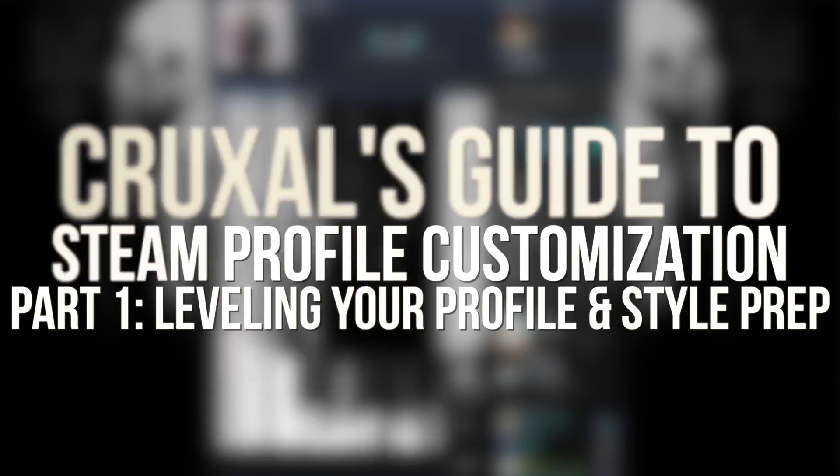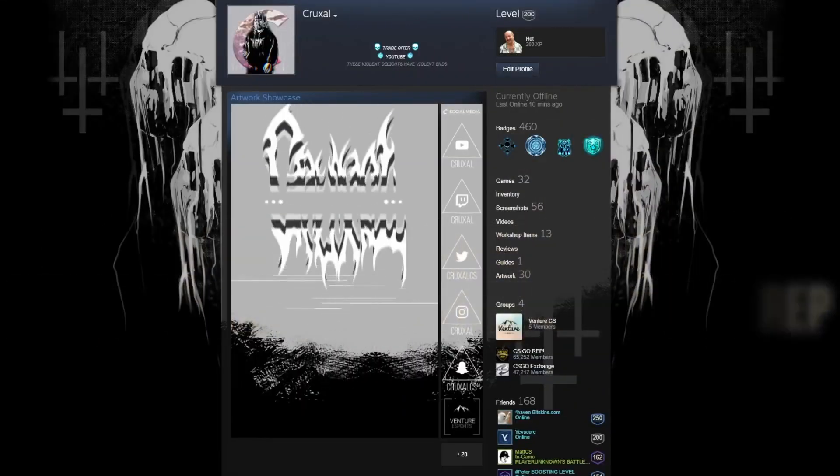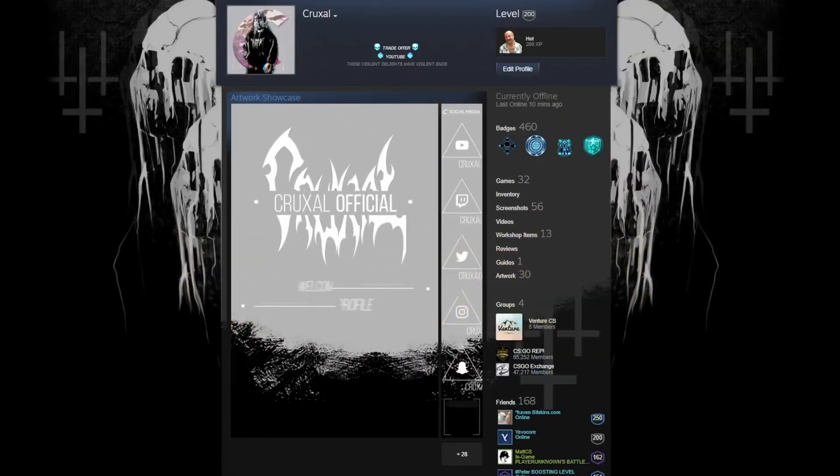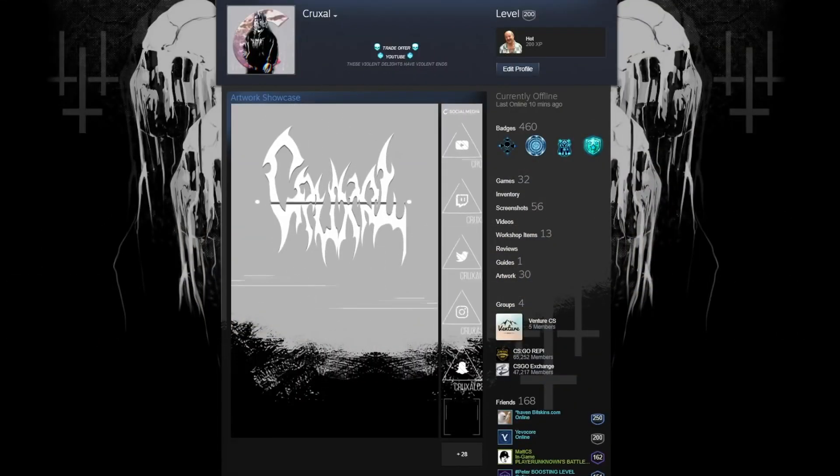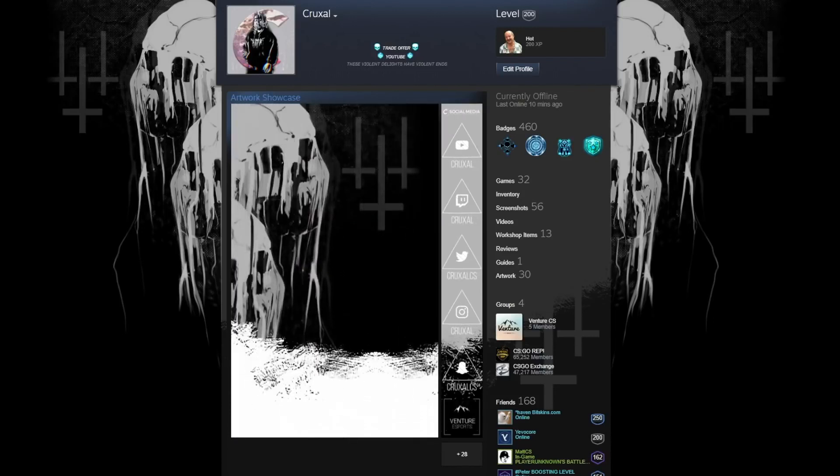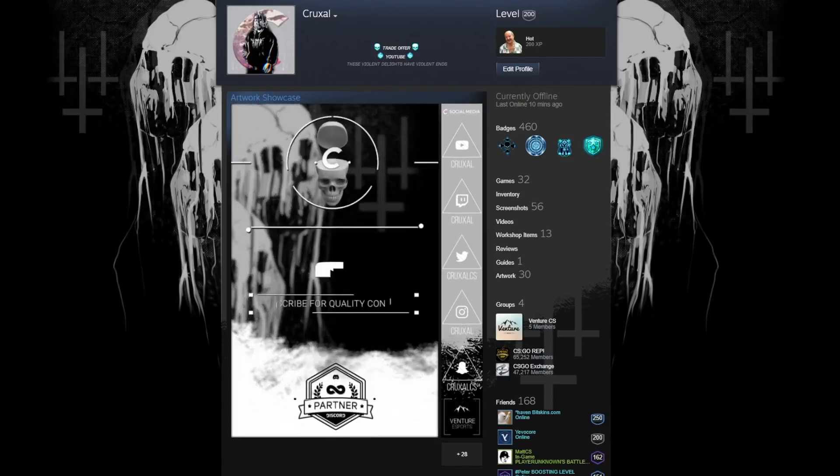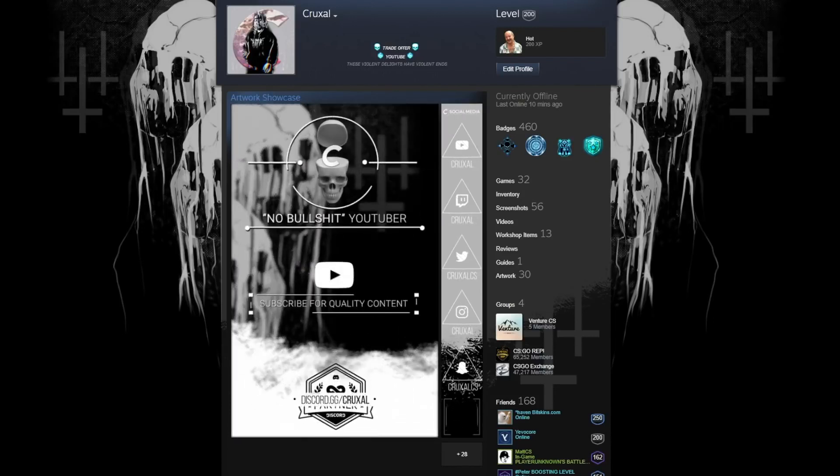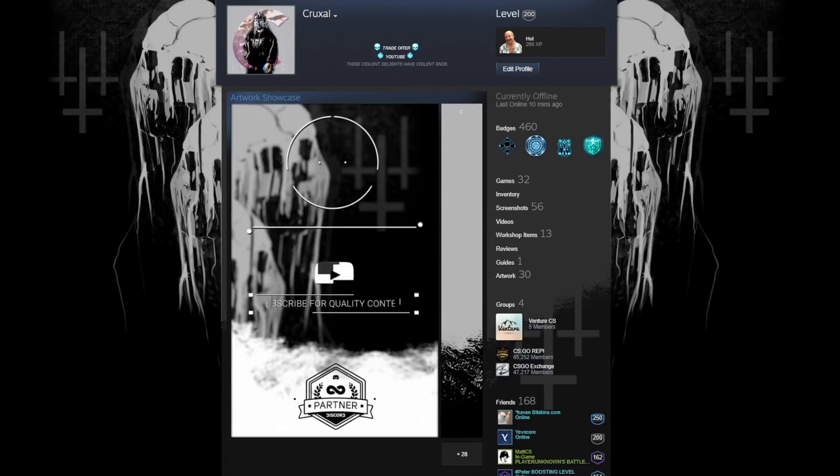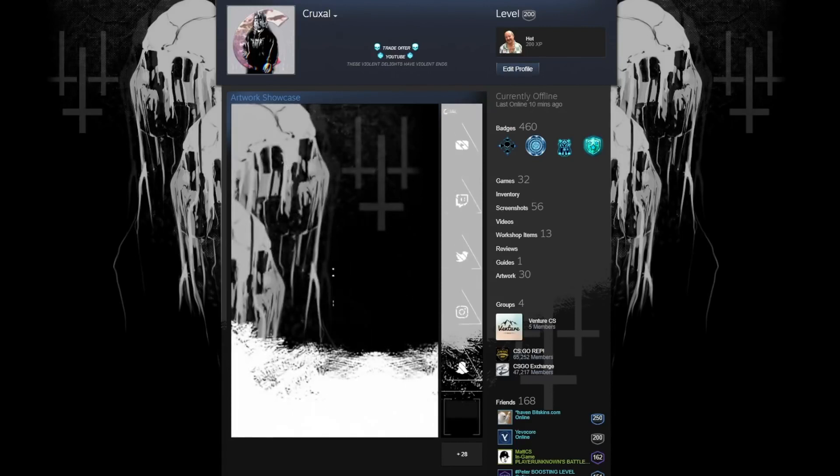Up first is how to level your profile and get your style prep going. As some of you might know, I just reached level 200 on Steam and totally redid my profile. I think it looks really cool, but I do know the ins and outs of customizing, and I'm going to go into an in-depth tutorial.